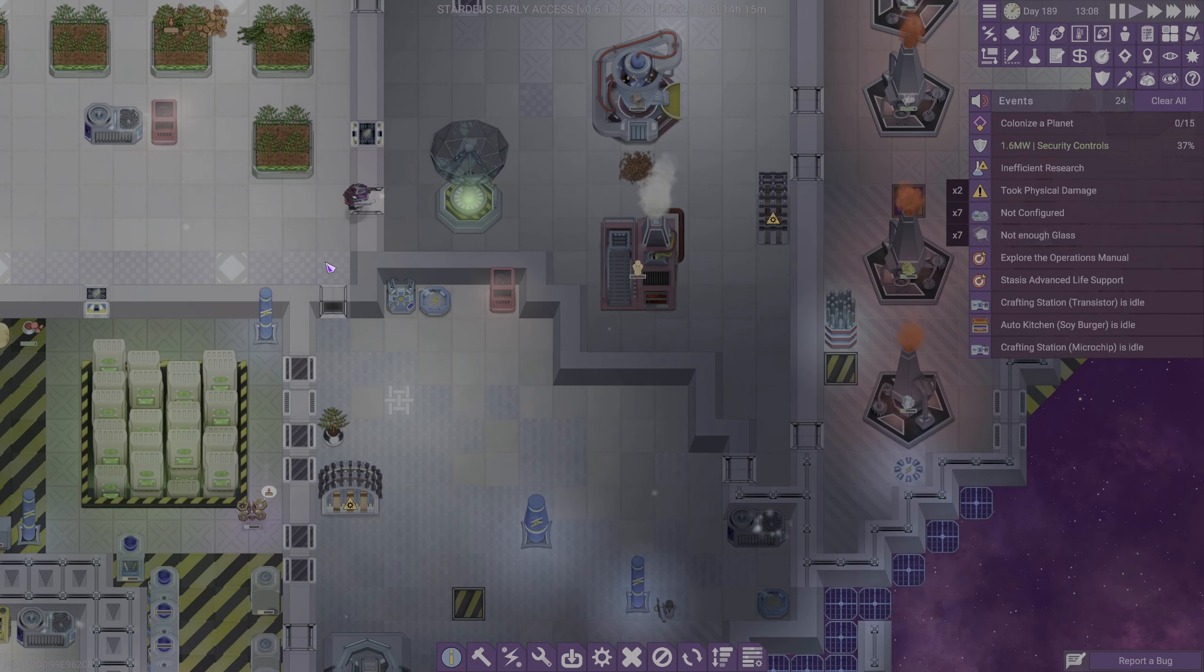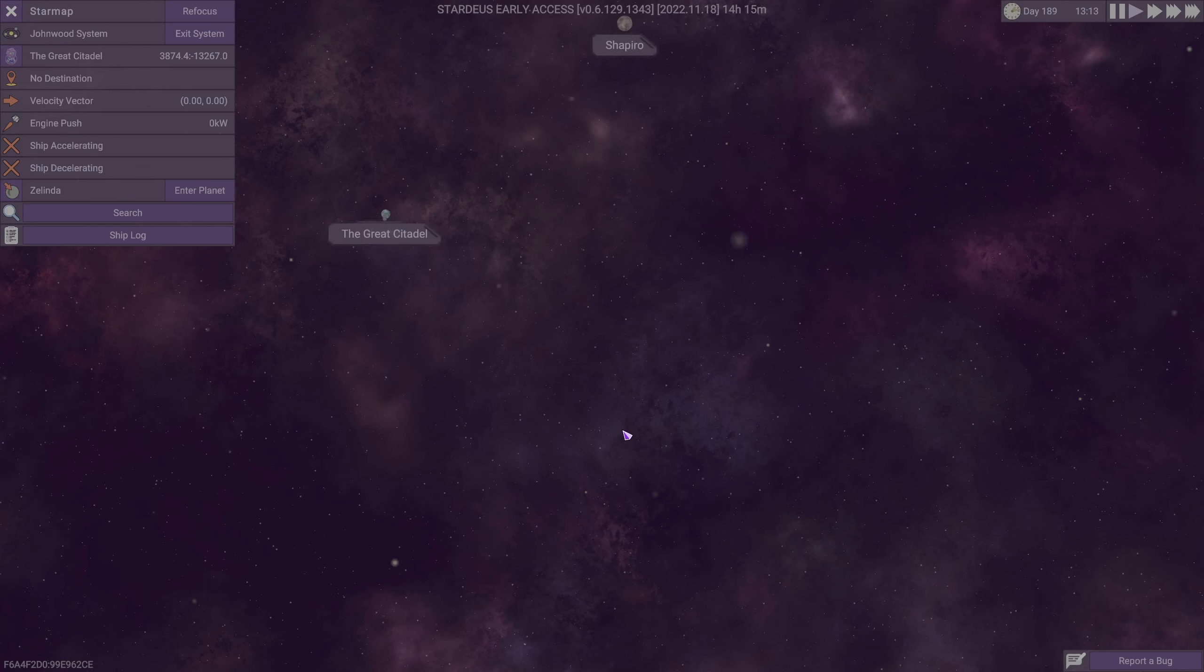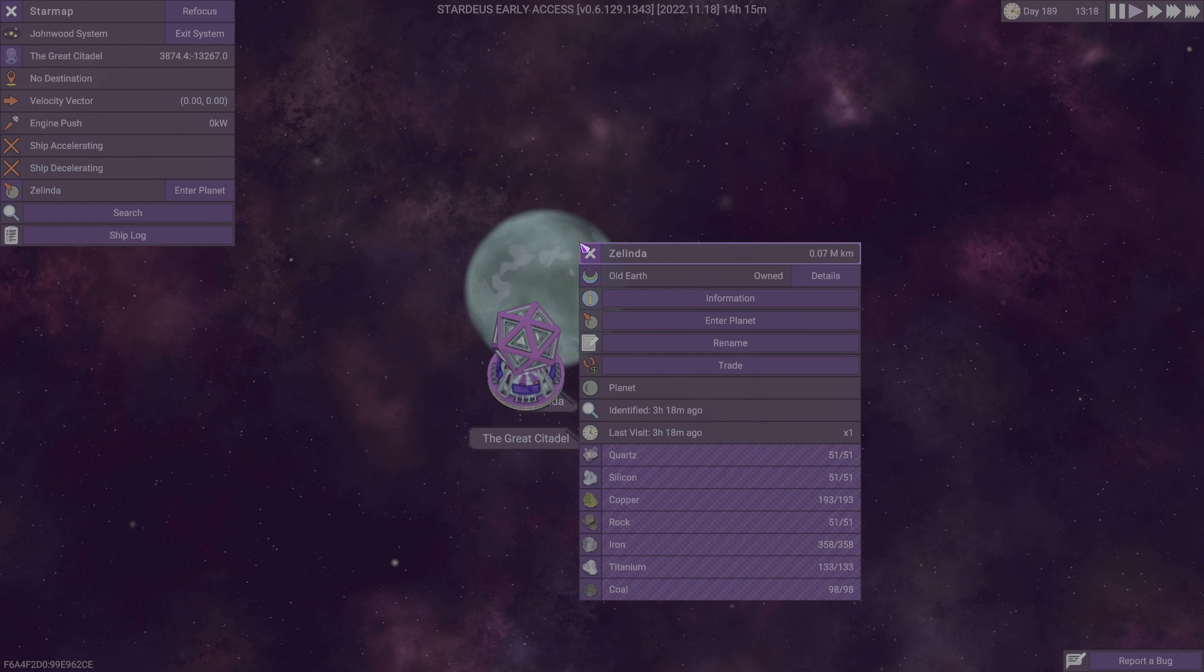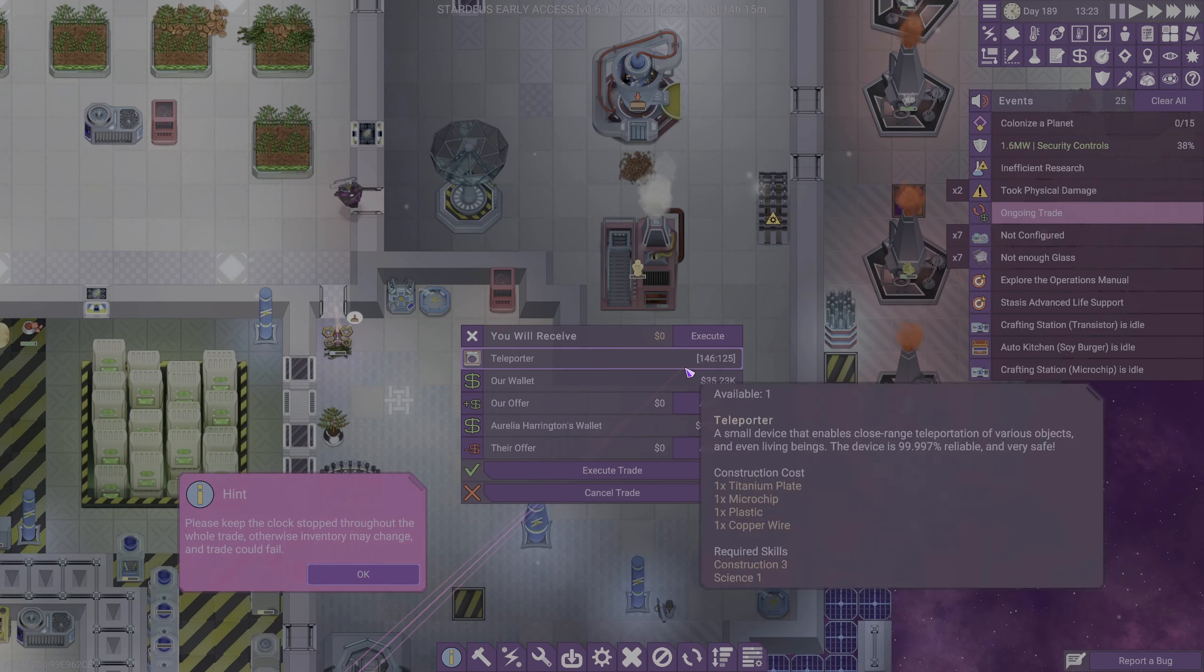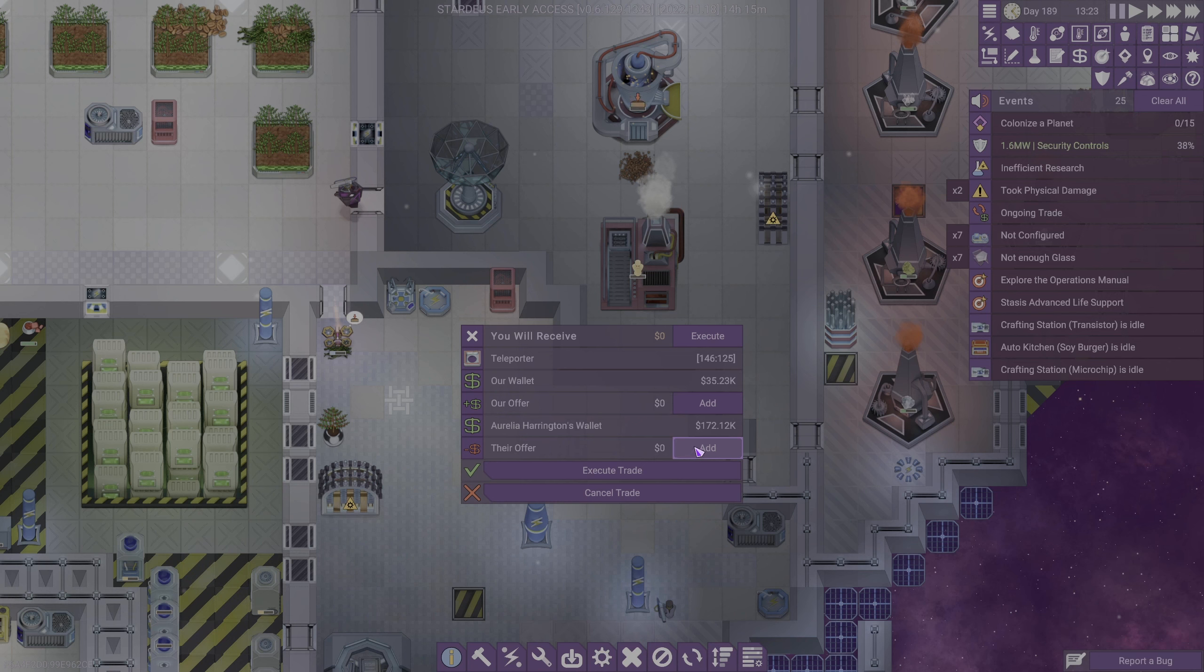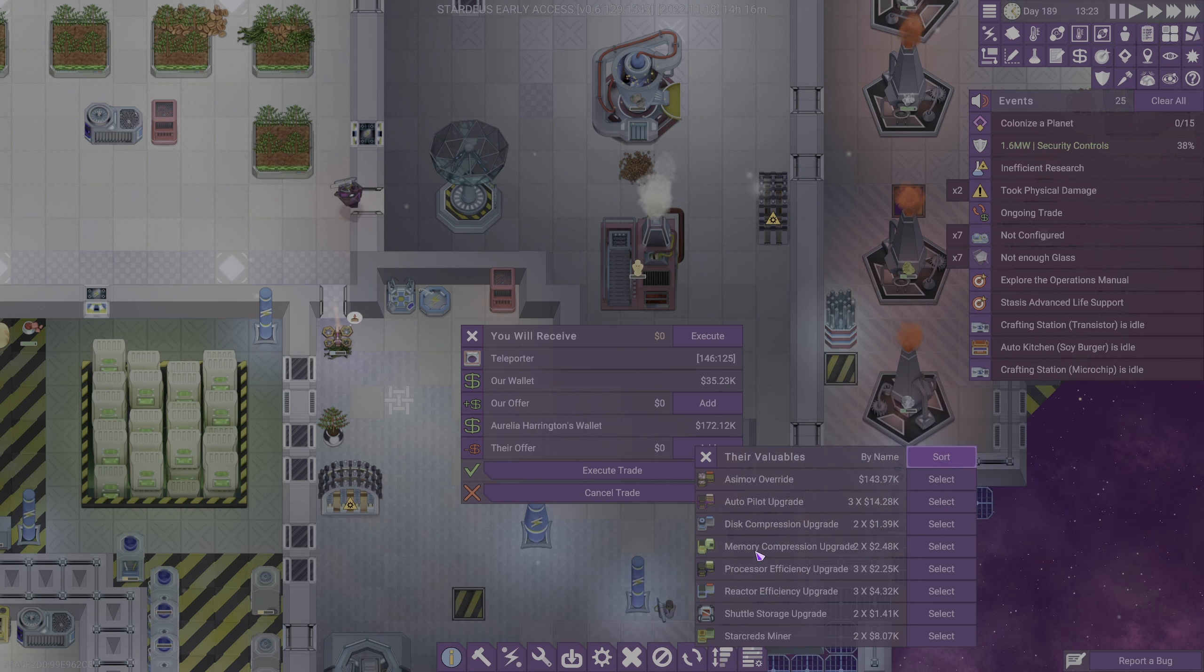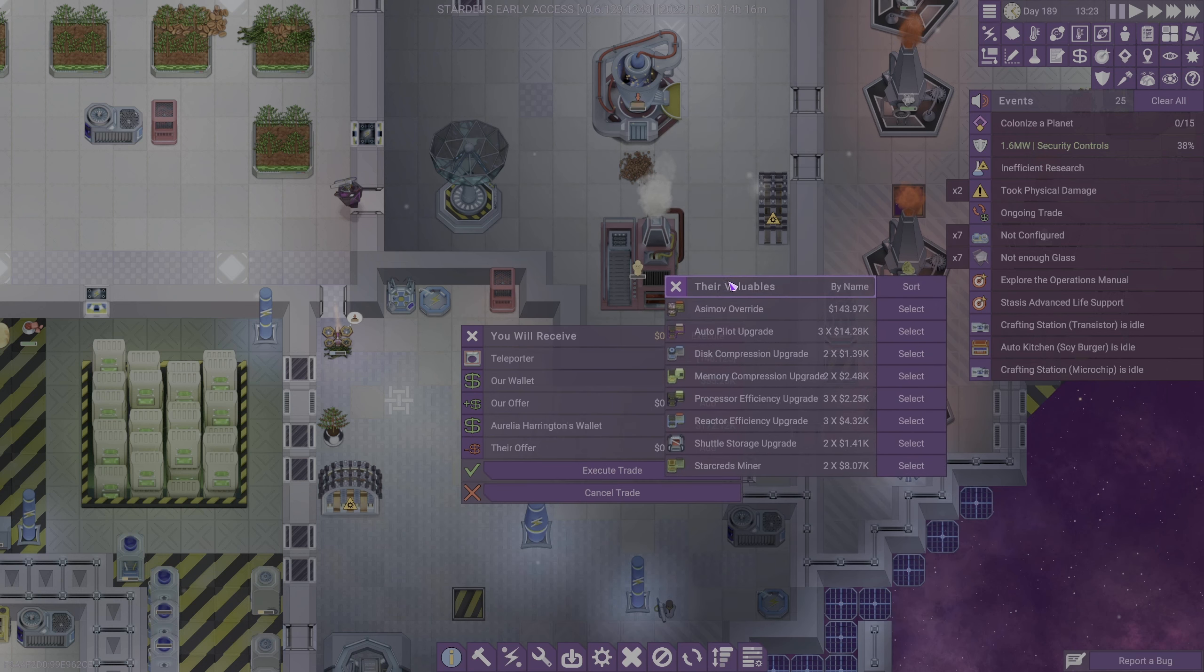We have arrived at a planet. Where are we? We're over here. So, can we do anything? We can just straight up trade with these peeps. Hey, look at that. They got stuff. Let's trade with you. Time has stopped. Aurelia Harrington is their trader. They have an autopilot upgrade. That was something I was thinking of.